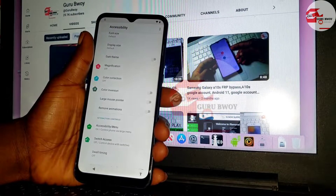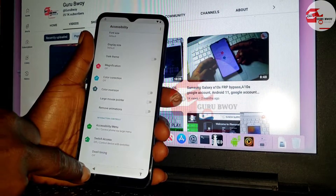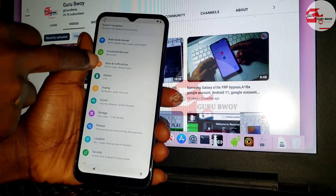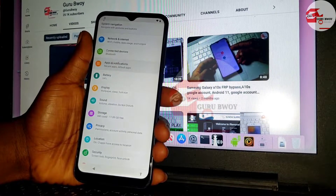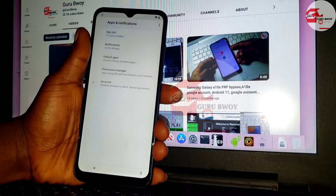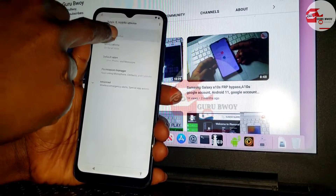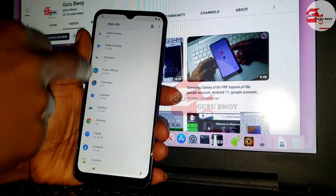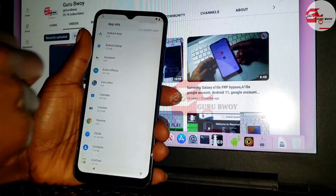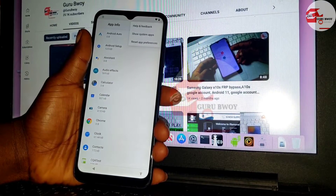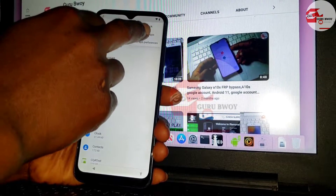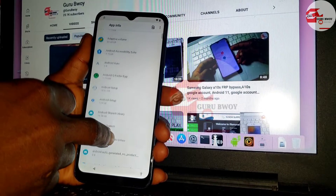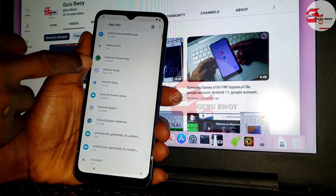Move back to the Settings home page, then go to Apps and Notifications, click on App Info, move back, then move to Android Settings. Show system apps by clicking on the three-dot menu, then scroll to find the Android Setup app.